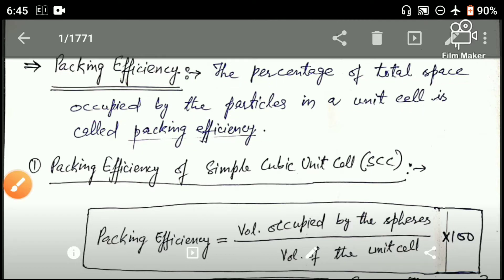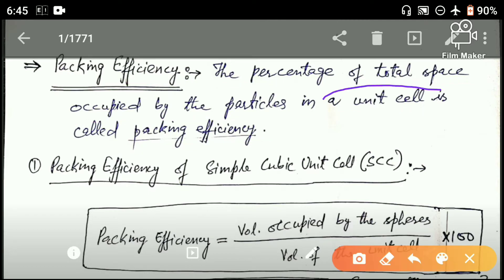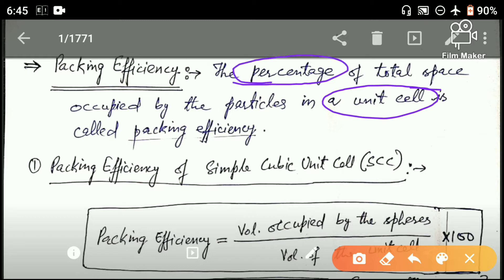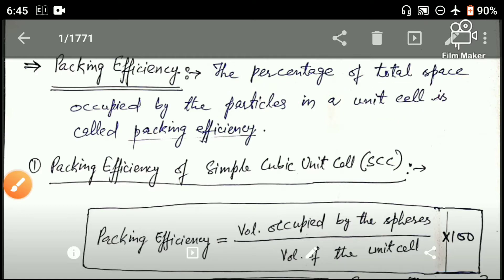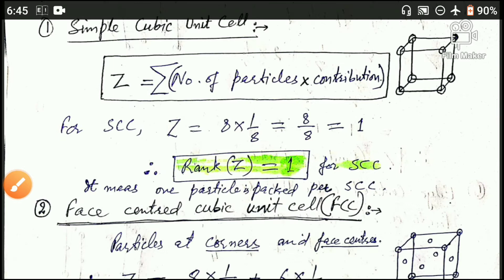एक cubic unit cell में कितने percent space particles ने occupy किया है - atom, molecules या ions ने - वह होती है packing efficiency. पिछले lecture में हमने पढ़ा था effective number of atoms per unit cell.